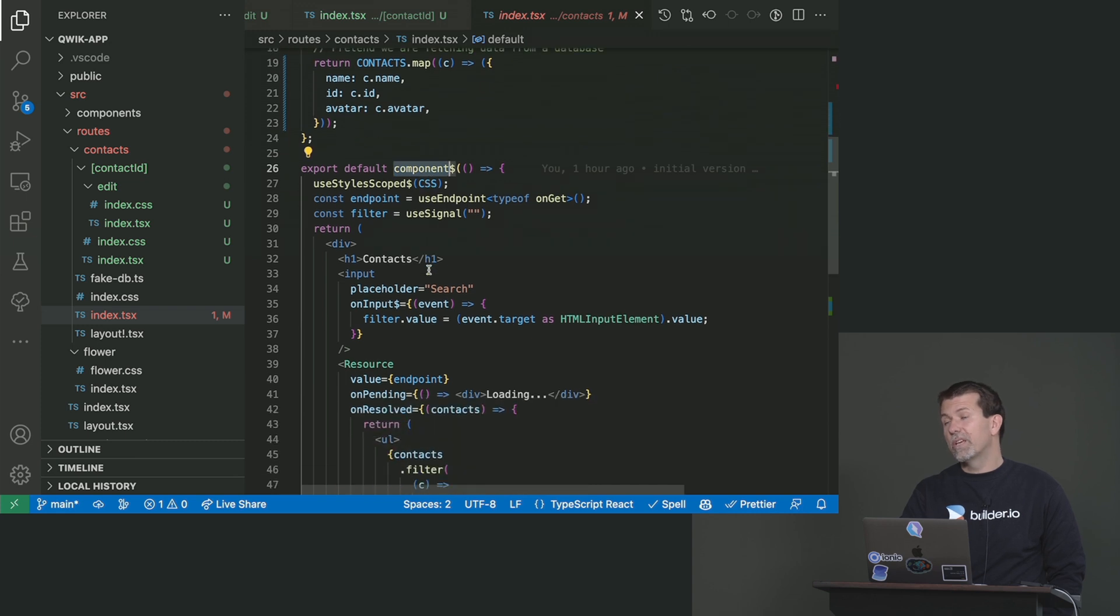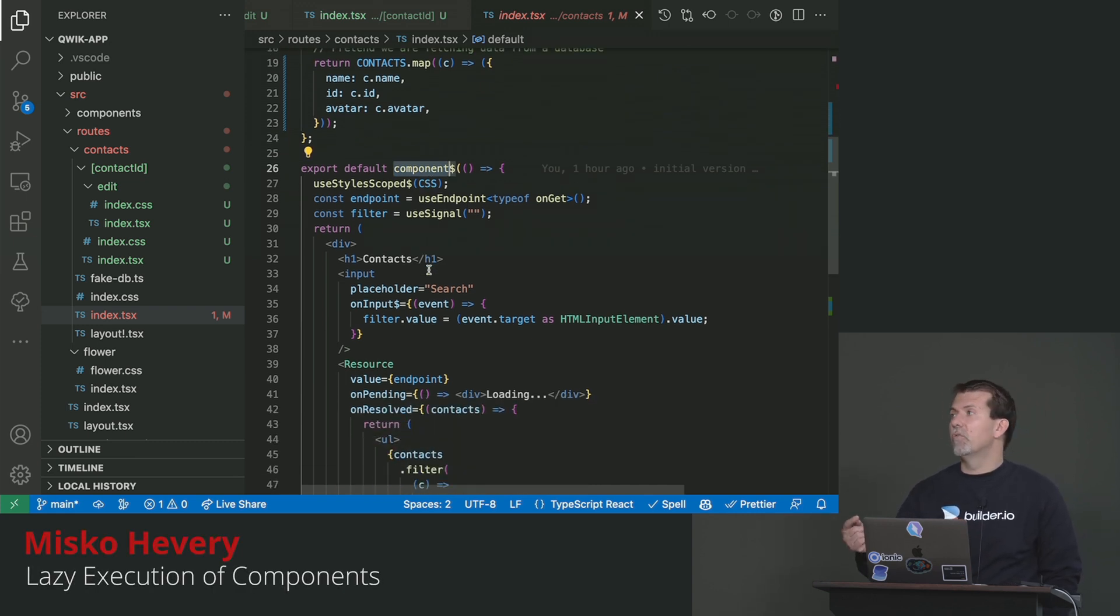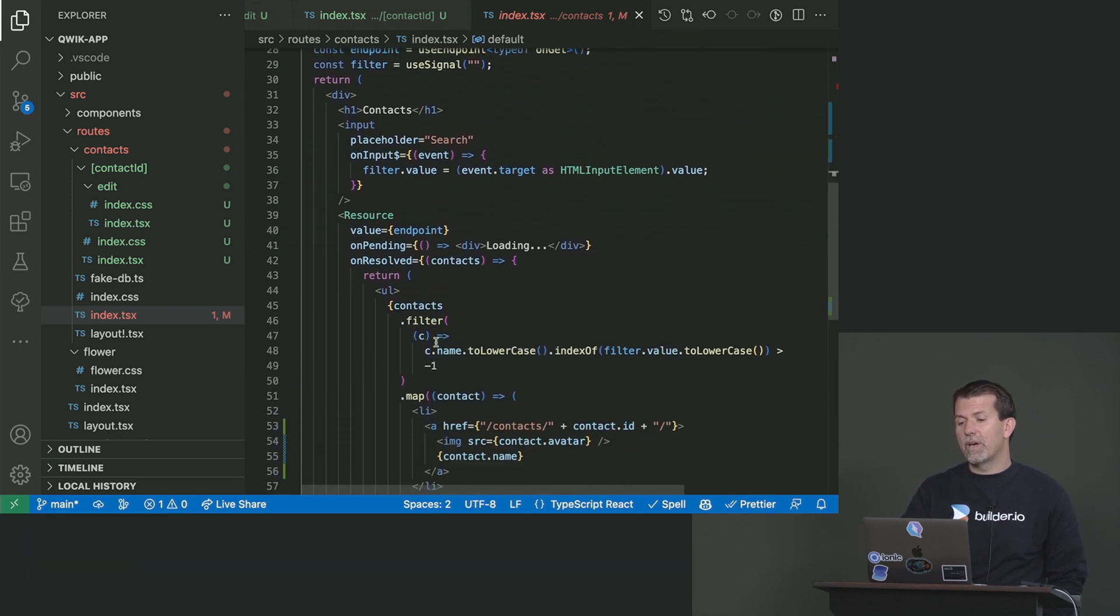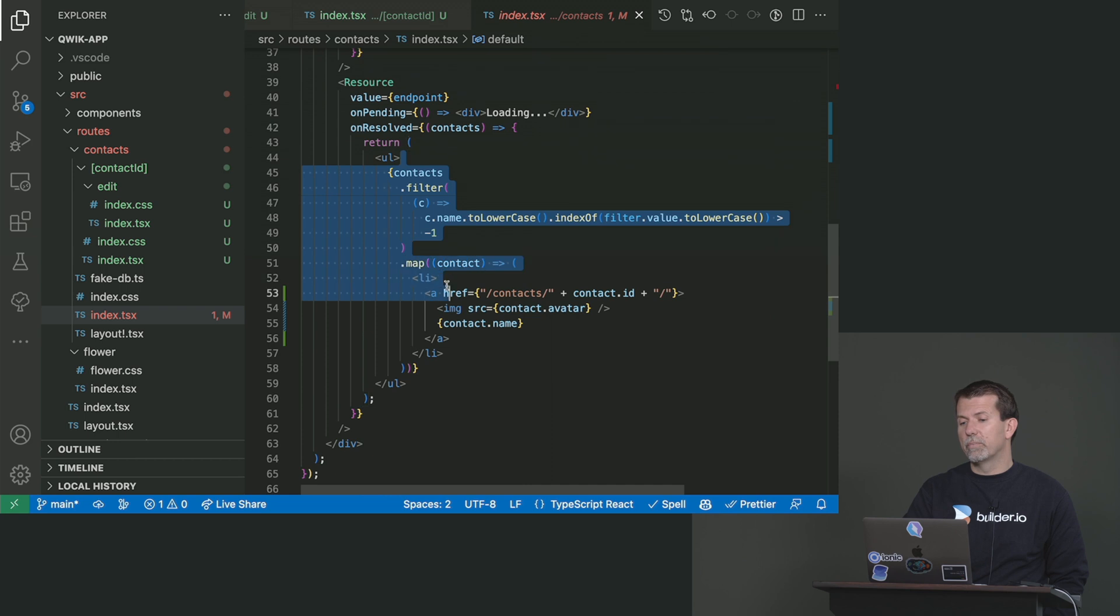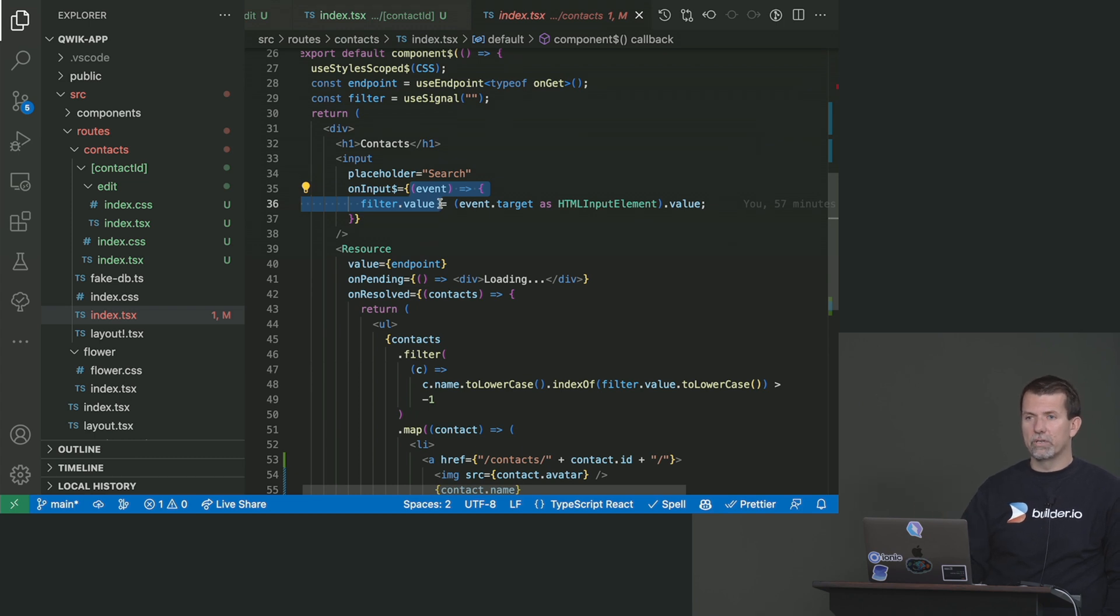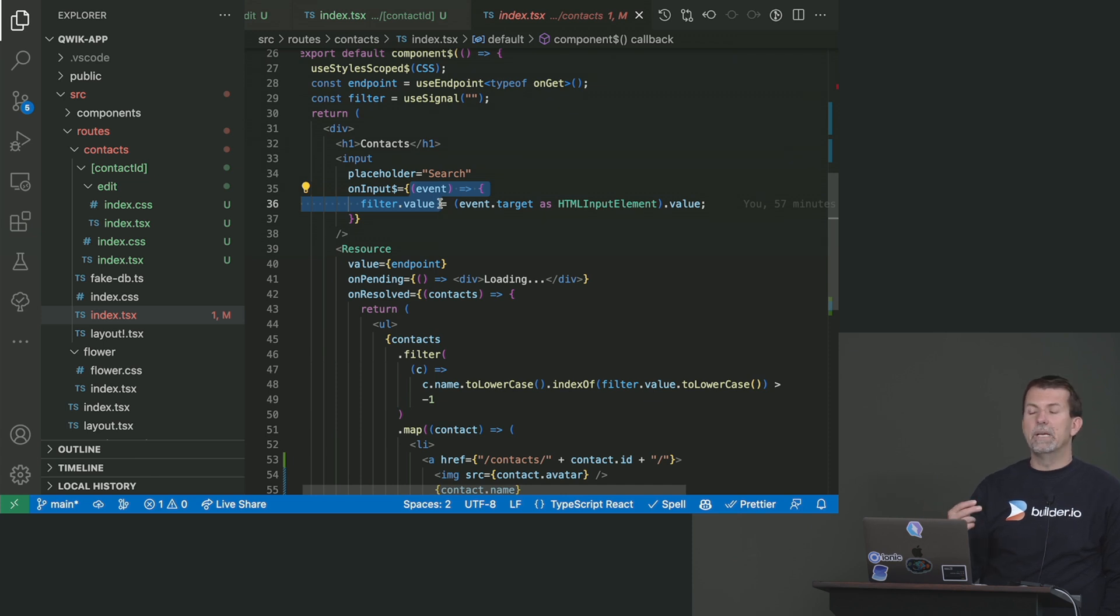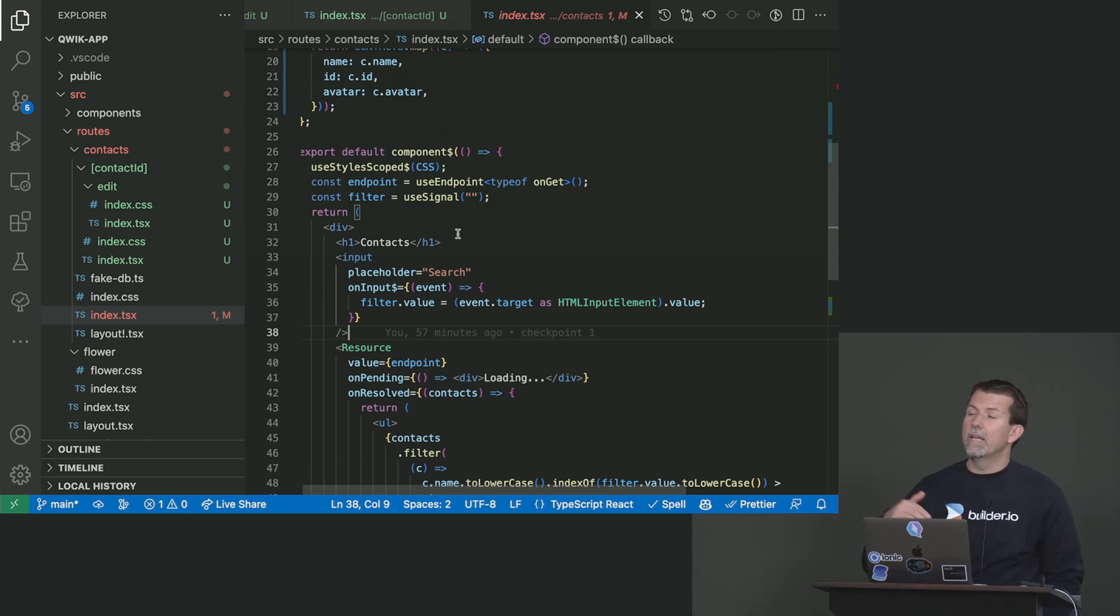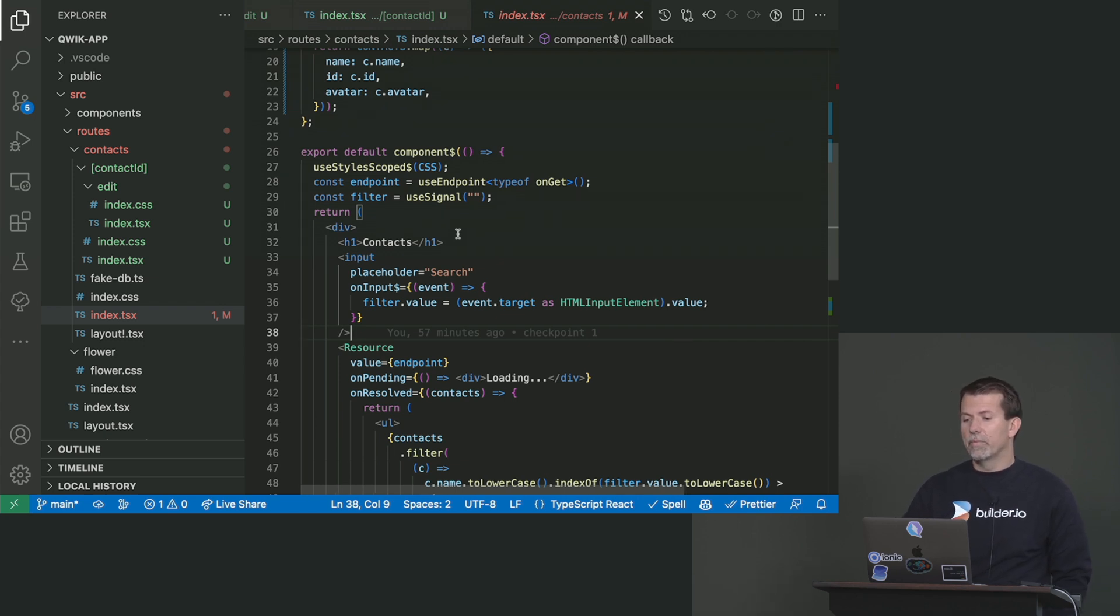This component can run both on the client and on the server. In this particular case, it runs only on a server. But part of it runs both on a server and on a client. For example, the filtering part and this input causes the component to initially run on the server when it's fully initially rendered and then run again on the client when I start typing into the search box. So it's a very mixed mode. I can't say that this component is purely server or it's purely client. It starts its life on a server, but then it transitions to the client execution of it.